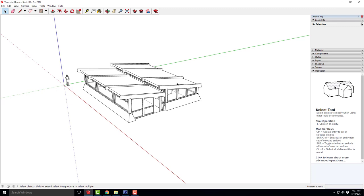This is the same cabin you've seen the last couple classes. When cutting a section inside SketchUp, it's going to be, for the most part, exactly the same as cutting a floor plan. We're just going to tweak it just a little bit.